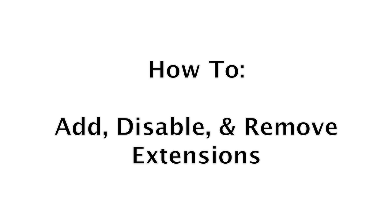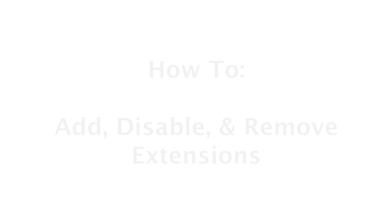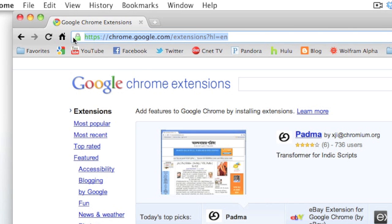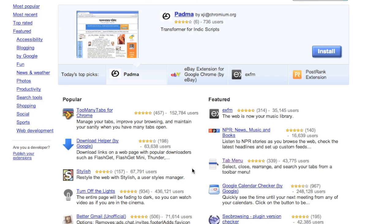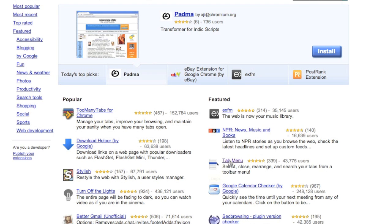So the first thing you need to do is go to chrome.google.com/extensions, and then up at the top there you can go ahead and search for extensions that you want, or you can go down to popular extensions and just select one.